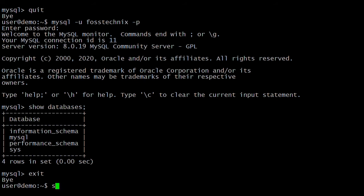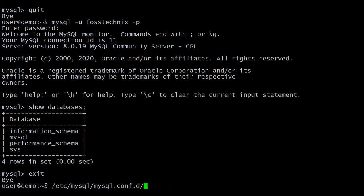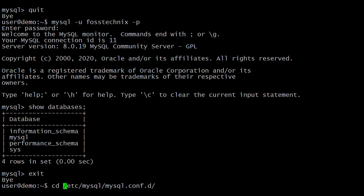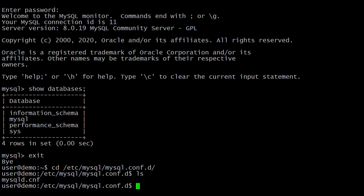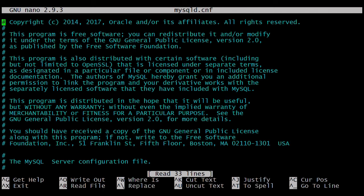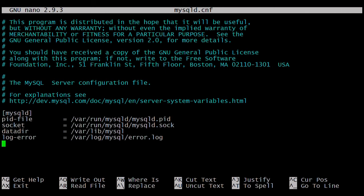The MySQL config file is located in /etc/mysql/mysql.conf.d/. The config file name is mysqld.cnf. Let's open this file and add the bind address.